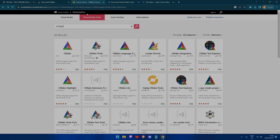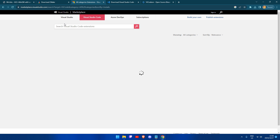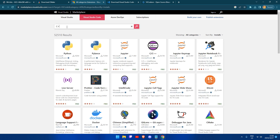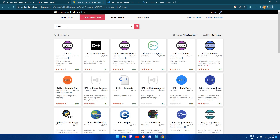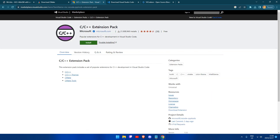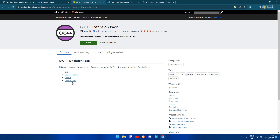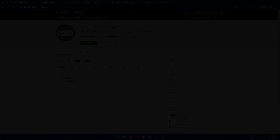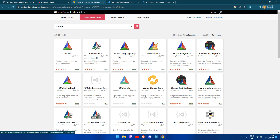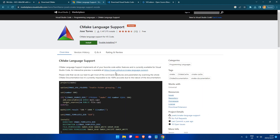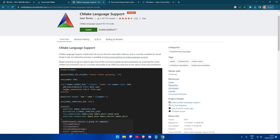After this, we can install our extensions. The first extension we are going to install is the C++ extension pack. This includes C++, C++ themes, CMake, and CMake tools. We can simply click install, or select download extension if you are using VS Codeium. I am also going to recommend you install CMake language support, which will add syntax highlighting and autocomplete to speed up the CMake process.